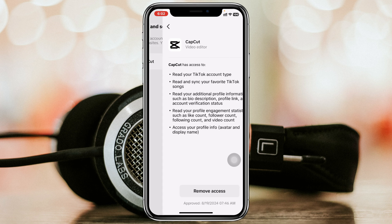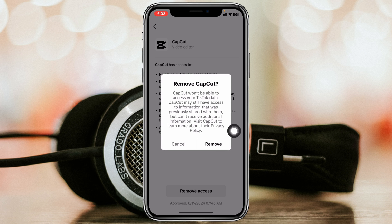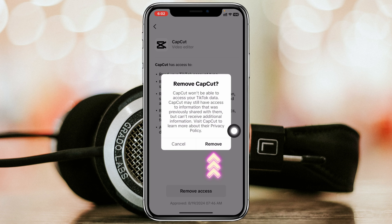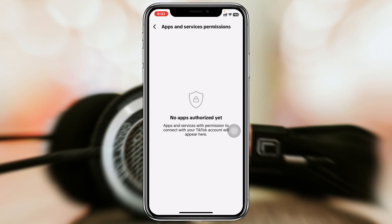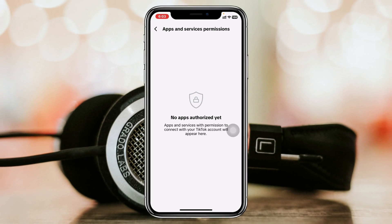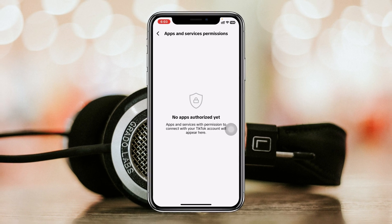For example, I'll tap on CapCut right here to remove its access. I'll tap on Remove Access and then confirm by tapping Remove. The app will be unlinked from your TikTok account. That's how you remove any app or website from here.